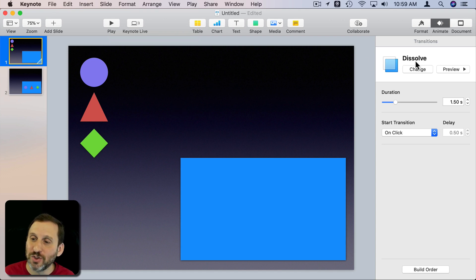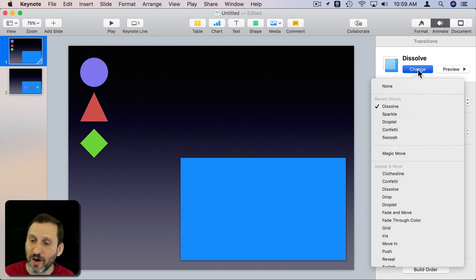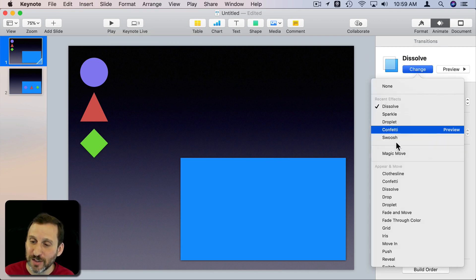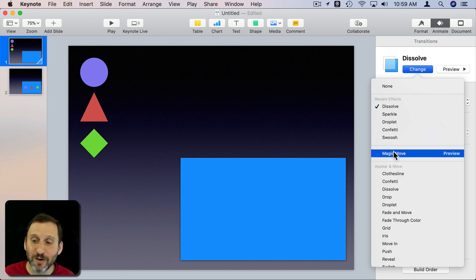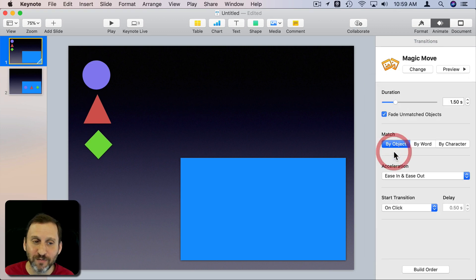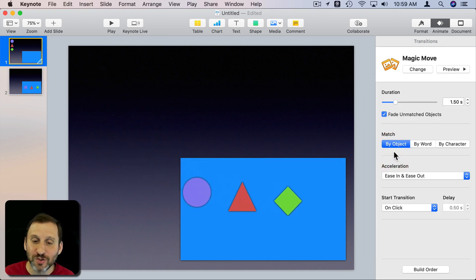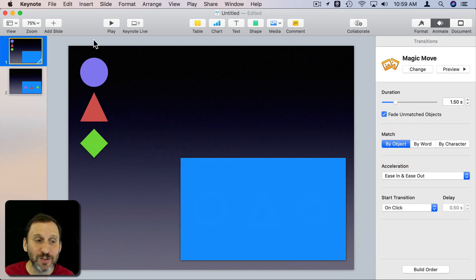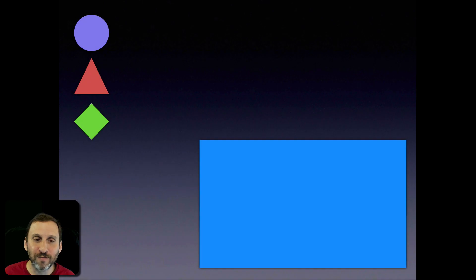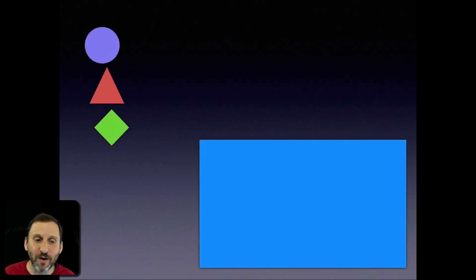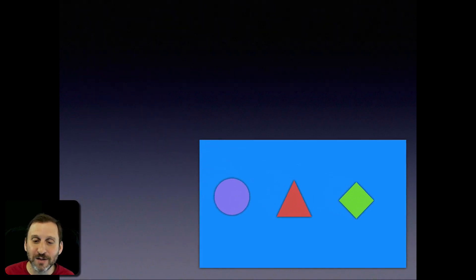So I'm going to change from Dissolve and choose Magic Move which is kind of in a category by itself. It shows you exactly what that's going to look like. If I run it now and go from one slide to the next you can see them move there.